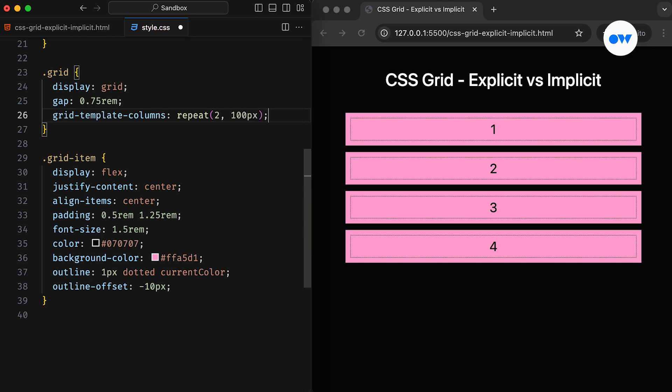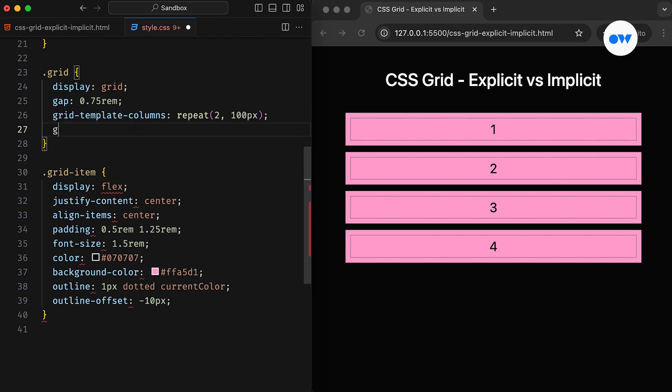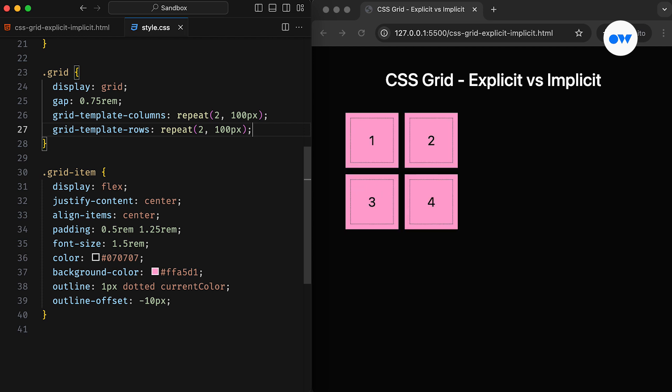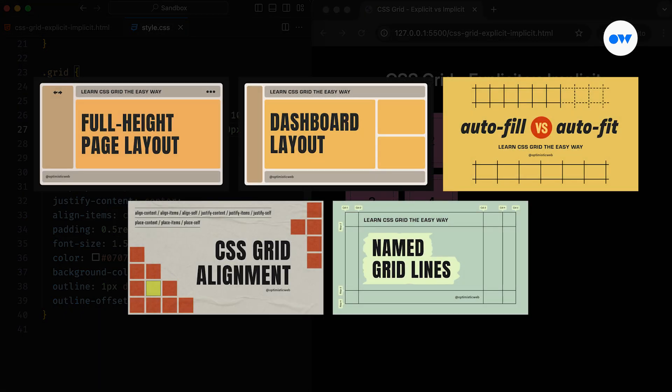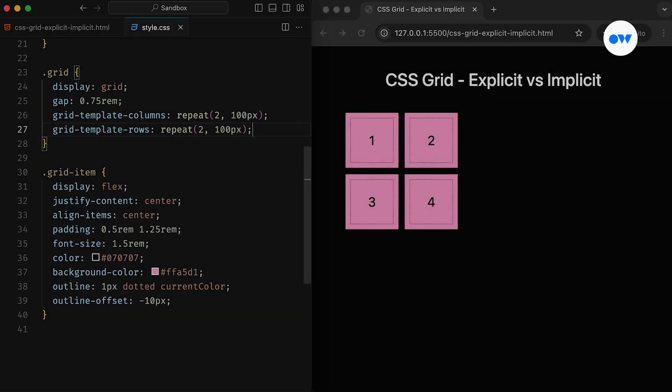Typically, we define the number of columns and rows depending on the layout we are working on. Like in this case, we are using grid-template-columns and grid-template-rows to create a grid of 2x2. By the way, if you are not familiar with this setup, I recommend checking out my previous videos to get a better understanding of different aspects of CSS Grid layouts.